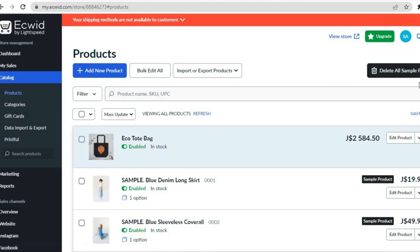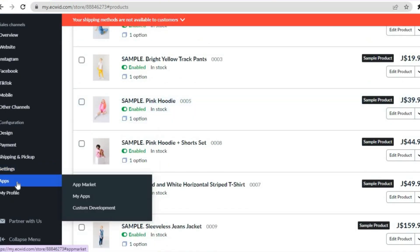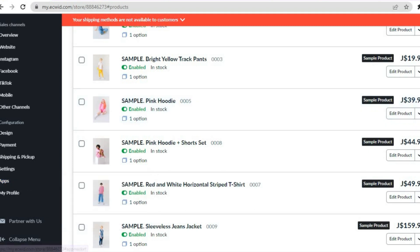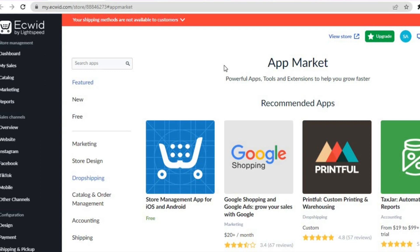All you'll need to do is download the Printful app. To download an app on Ecwid, simply go over to the left hand menu option, scroll down, and hover over Apps. Then select App Market. After selecting App Market, you'll be redirected to a new page — this is the Ecwid app store.